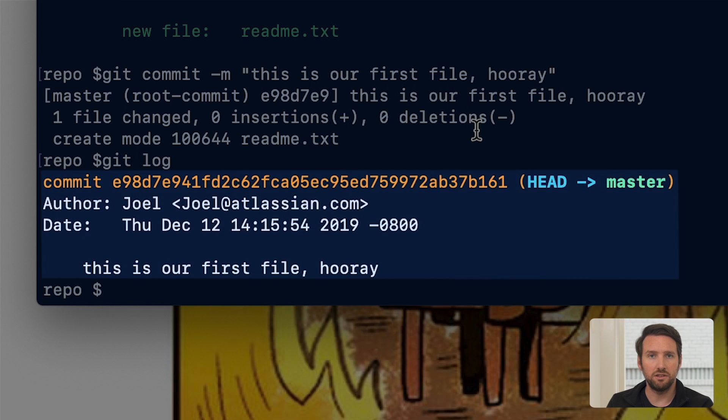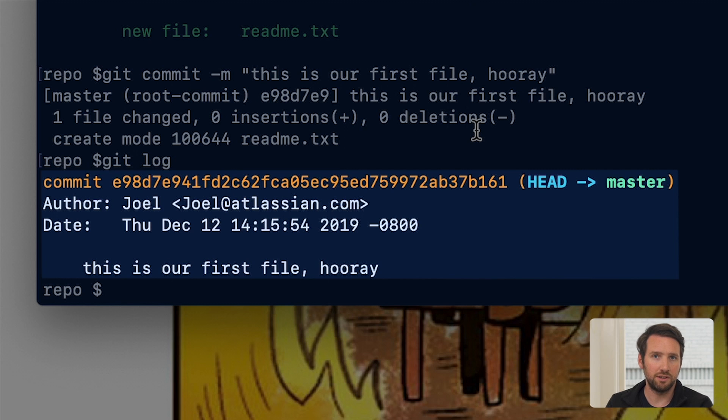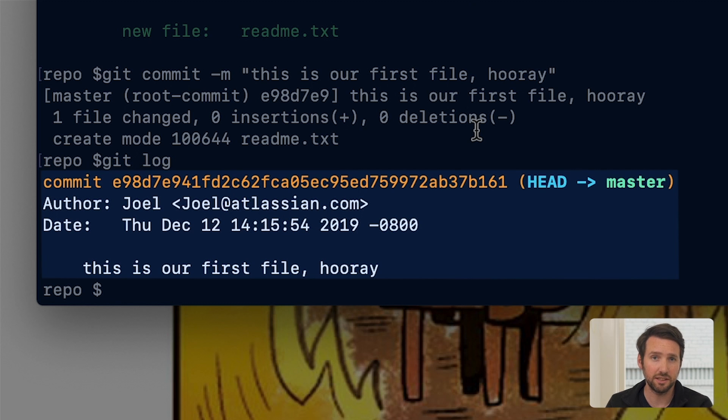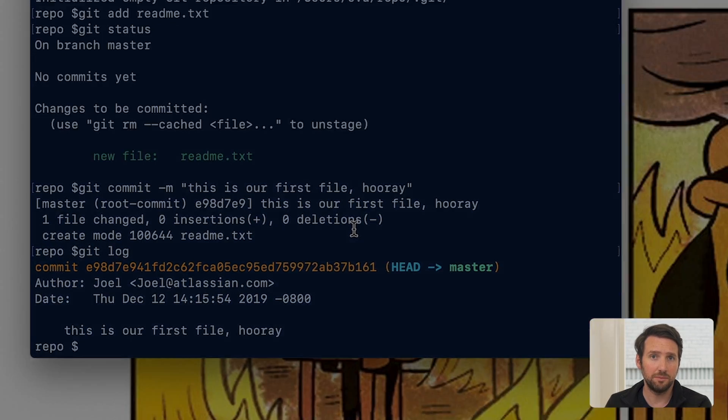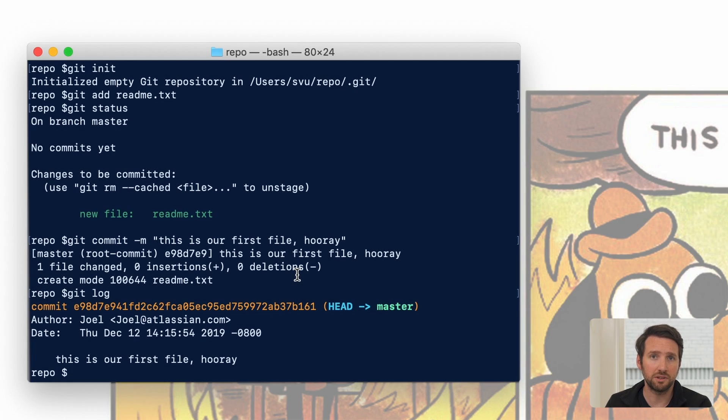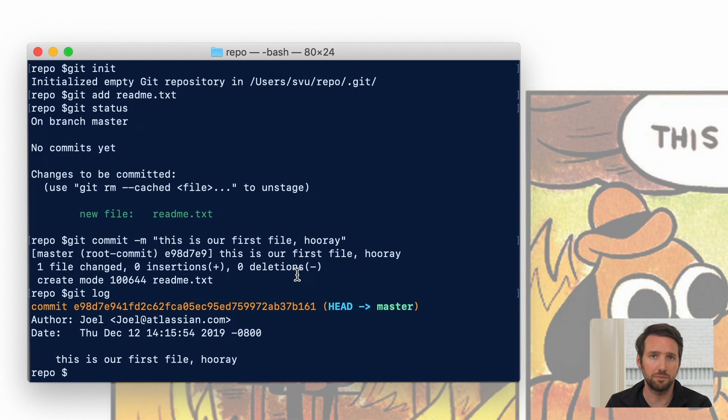The log command also outputs other information. It'll give you the name and email address of the person that did the commit, it'll tell you the date of it, as well as that message. So that message is pretty important because it really will survive with the life of this commit and the life of the project.